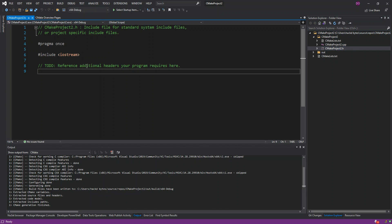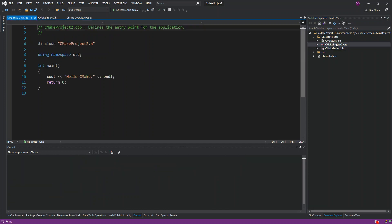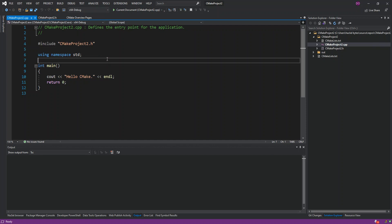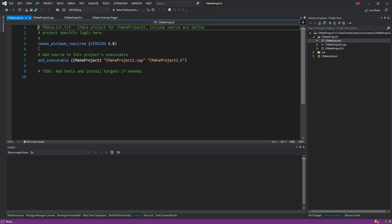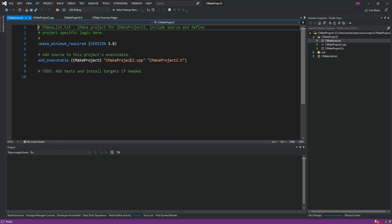Inside the header we've got iostream included and nothing else really. The main C++ file has just the main method outputting "Hello CMake." If we look at the CMakeLists.txt file, it has the minimum CMake version, and then the executable path of the application — the startup is set to the .cpp file we just opened.